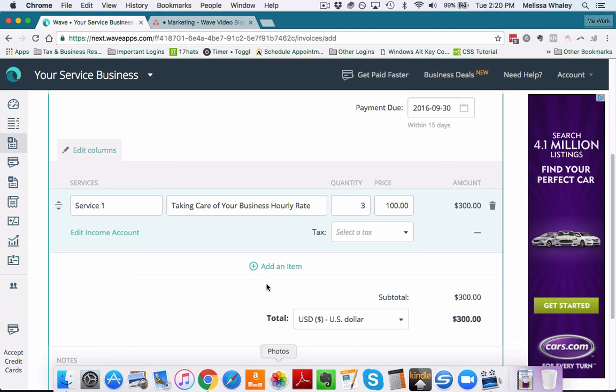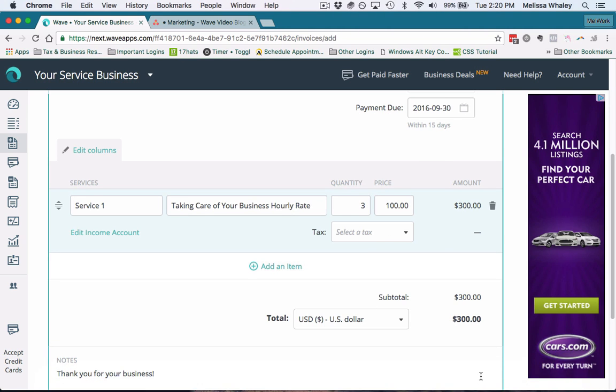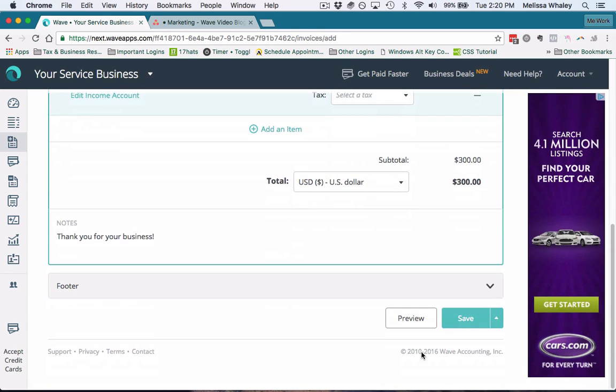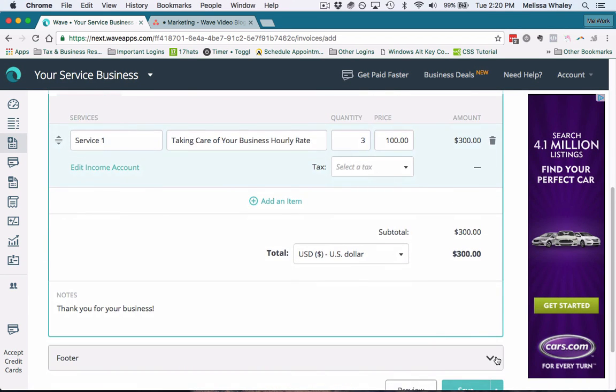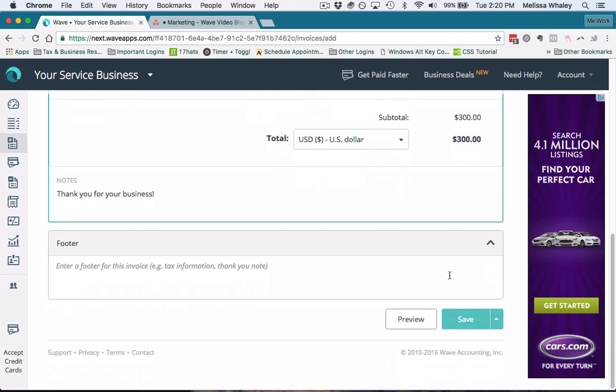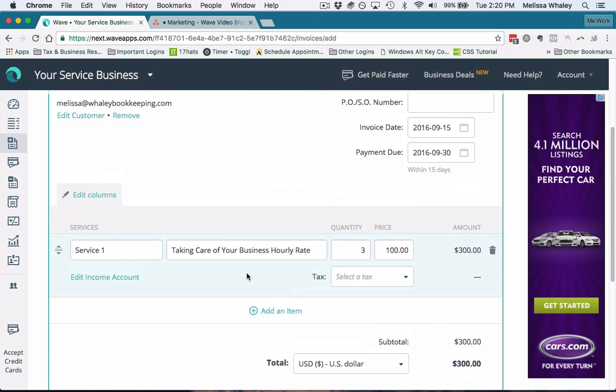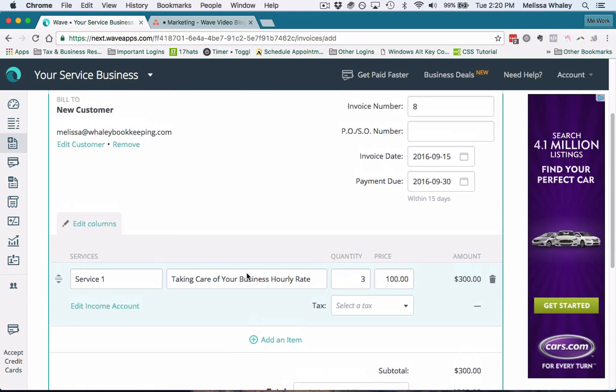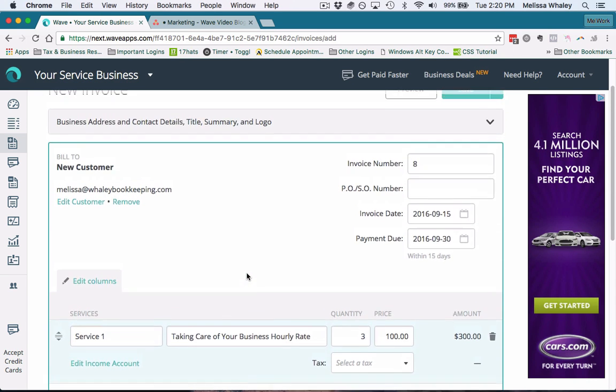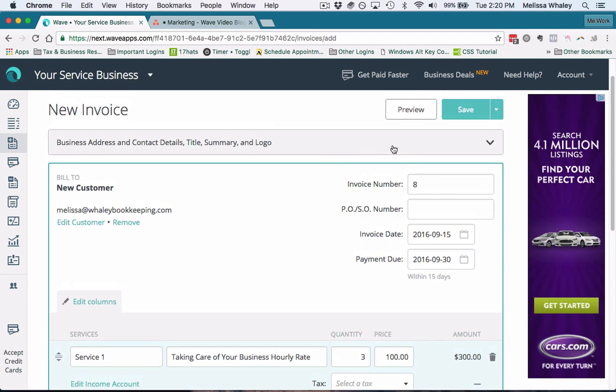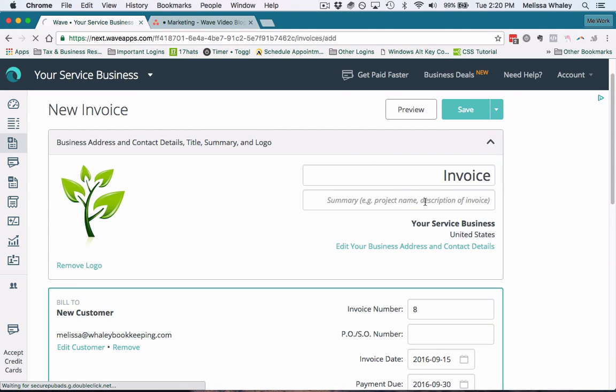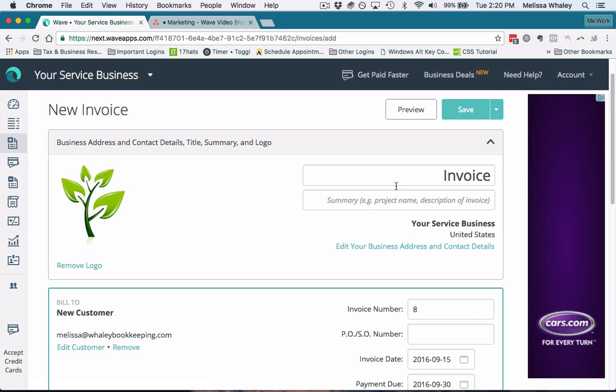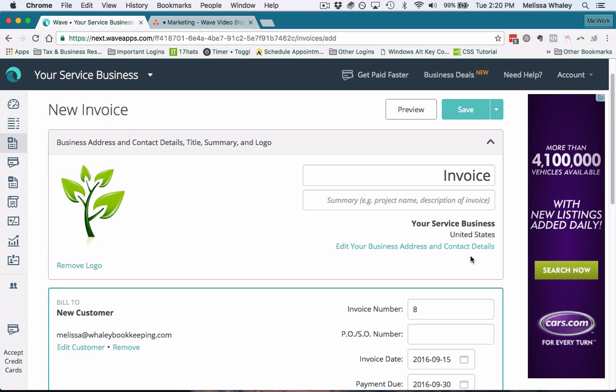Now you can send this invoice—that's technically all you need to send an invoice in Wave. You can add details in the footer, you can add a note like 'thank you,' and you can add details, change the invoice number, or you can add other details up here to change your business information.